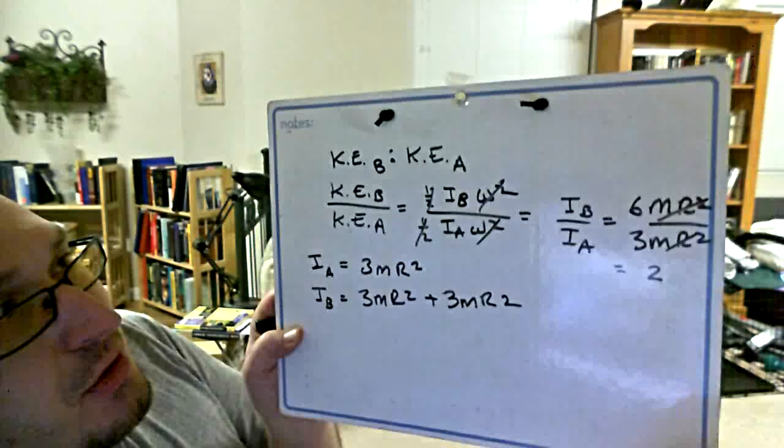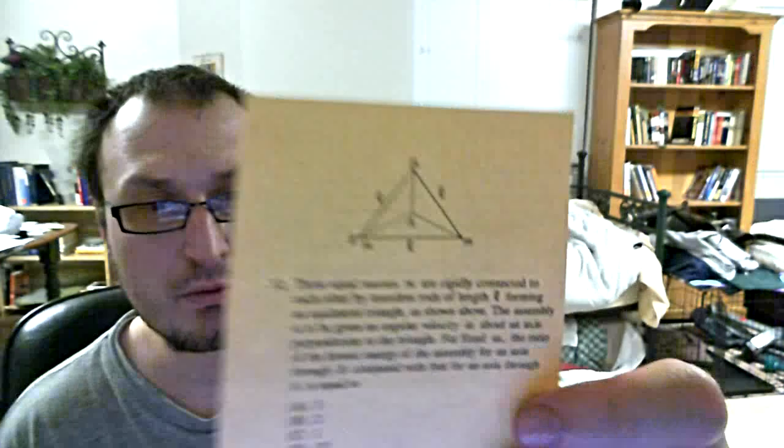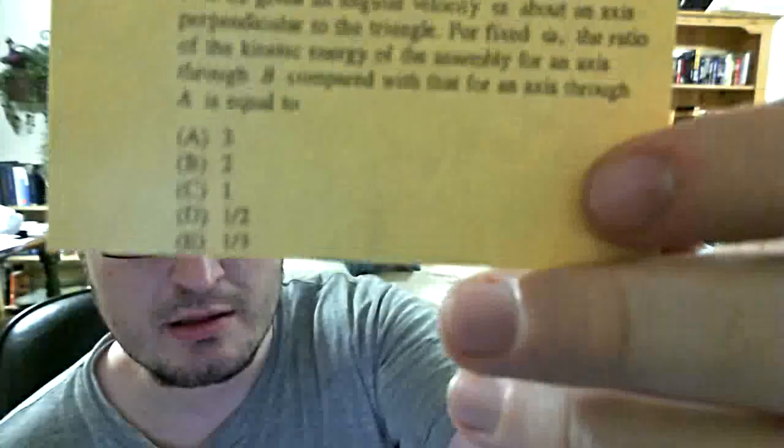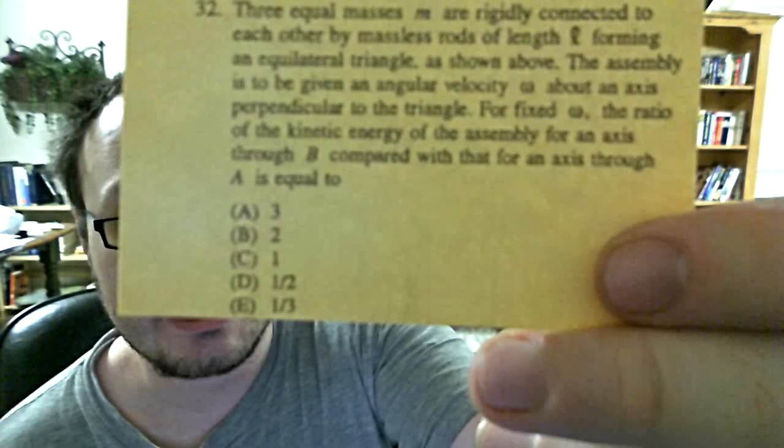That was a very long-winded description because I got a little bit excited. But if you were doing that problem that way on the physics GRE, you could do it very fast. It leads you to two as the ratio, and there is indeed a two, which would be answer B. That's the one we want to pick for number 32 off of the 96 exam.